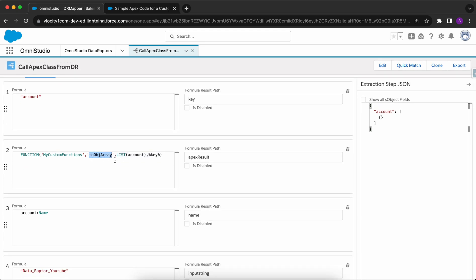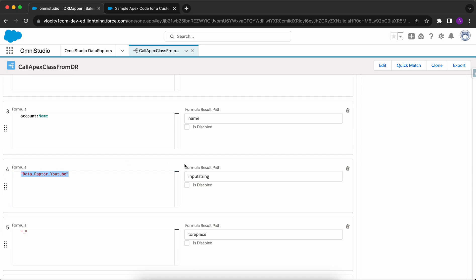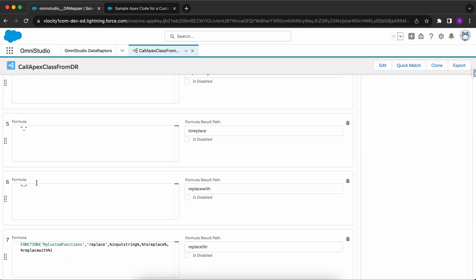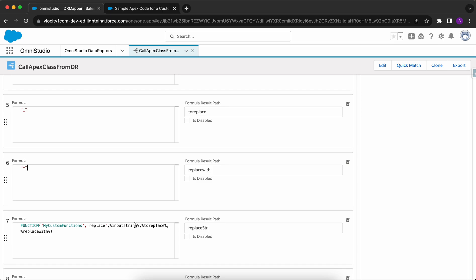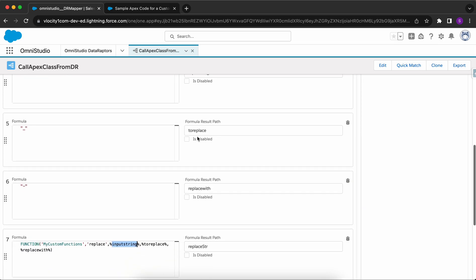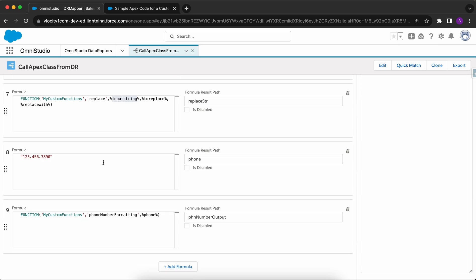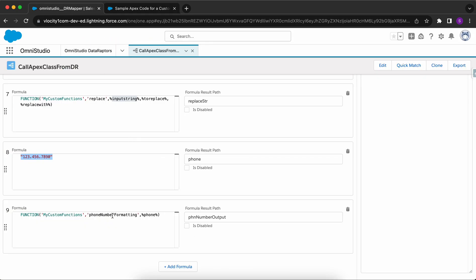Within the formulas tab I've defined my key as 'account' and hard-coded the values for this demo. I'm calling the toObjectArray function, which converts an object to key-value pairs. Then I've provided the input string 'DataRaptor_YouTube' — instead of underscores I want hyphens, so I've set the replace function with 'to replace' as underscore and 'replace with' as hyphen. The third custom function takes a phone number in one format and converts it to the desired formatted output, with the method name and input value provided.